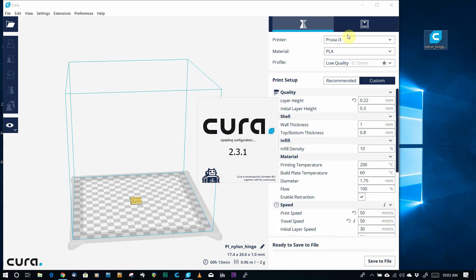And you'll notice that the icon changes, and from now on, any time you get an STL file, you can double-click on it, and it will open up Cura.